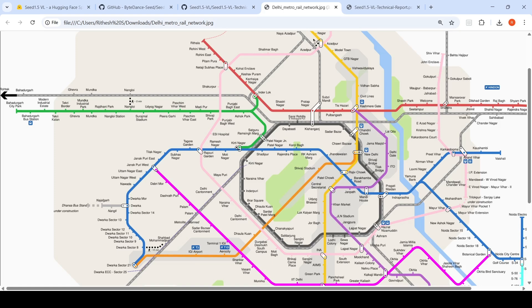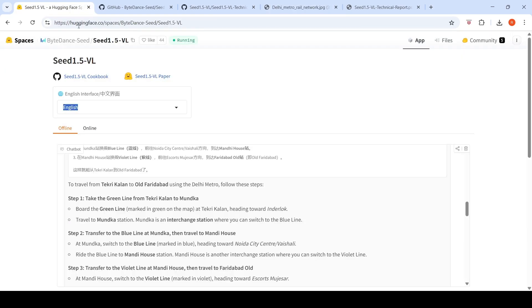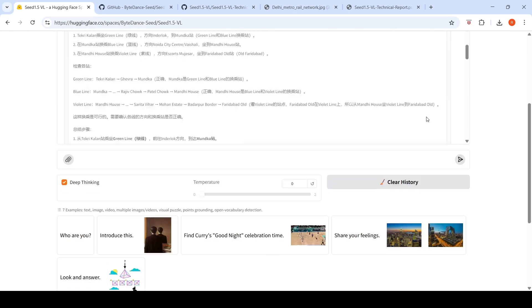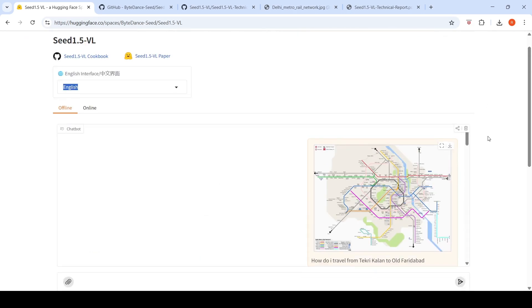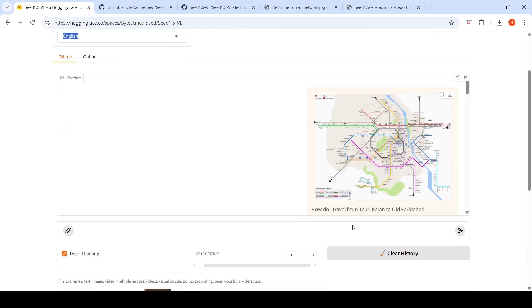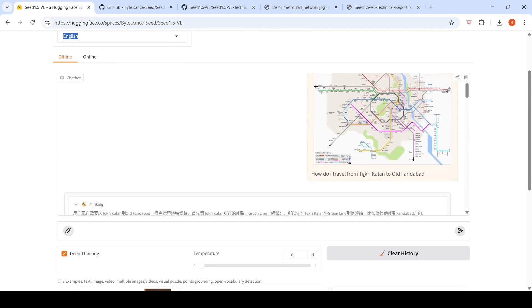This is a complex problem for visual understanding because it has to identify the stations on the map, the Metro lines, and the interchange stations. I gave this particular input and asked how to travel between these stations.